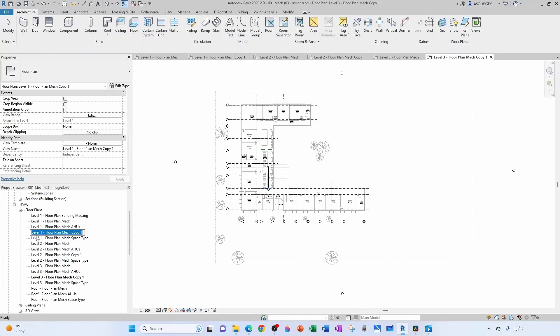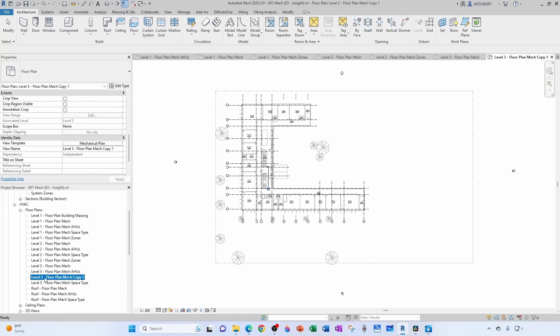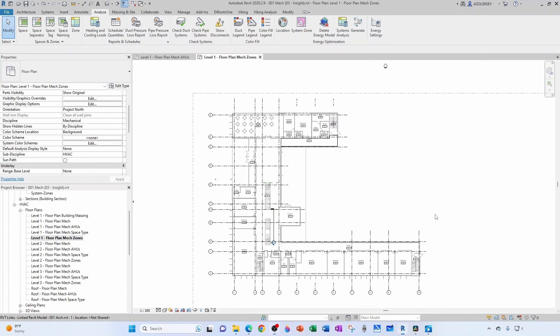And I'm going to rename this Level 1 Floor Plan Mech Zones. I'm going to copy this to my clipboard. And then this one's going to be Level 2 Zones and this one's going to be Level 3 Zones.